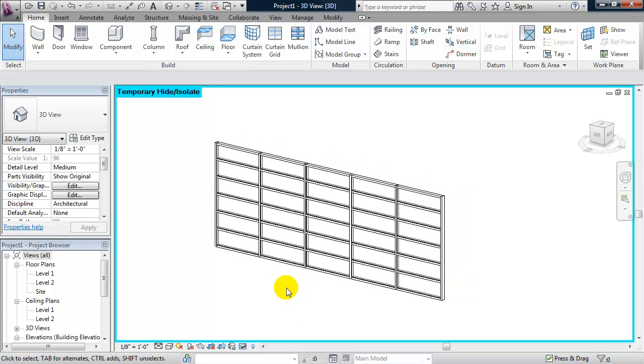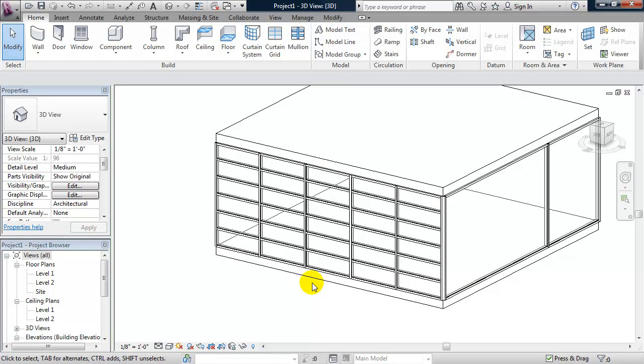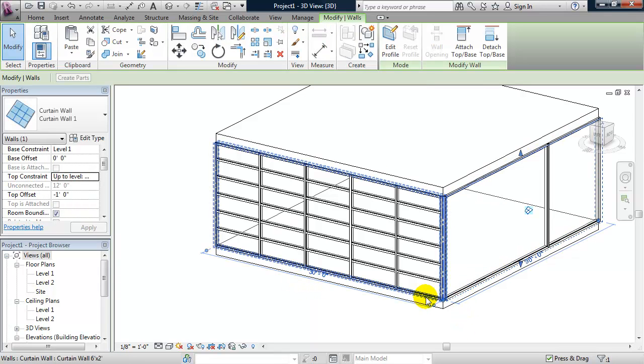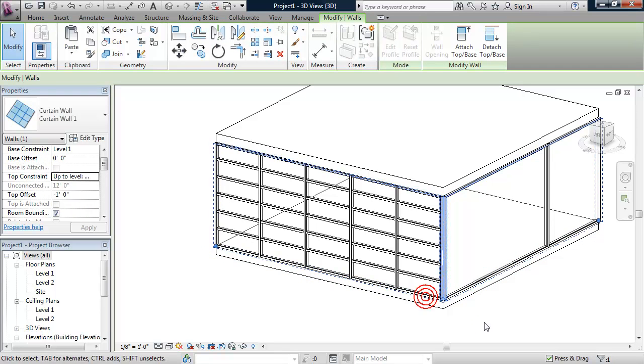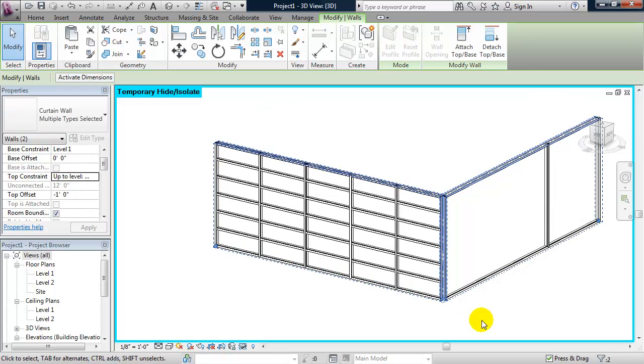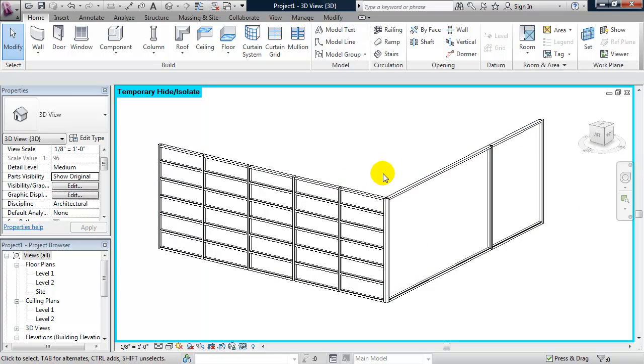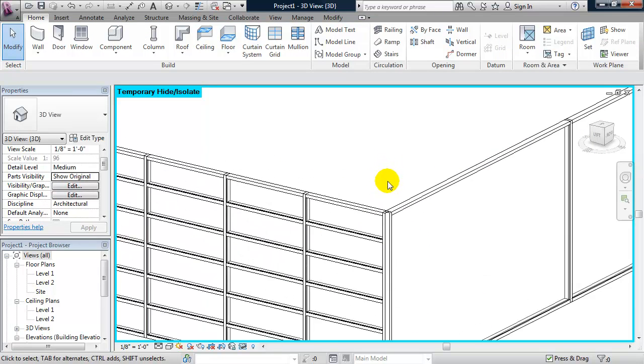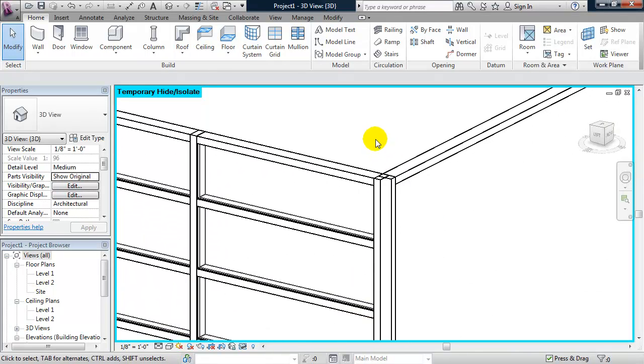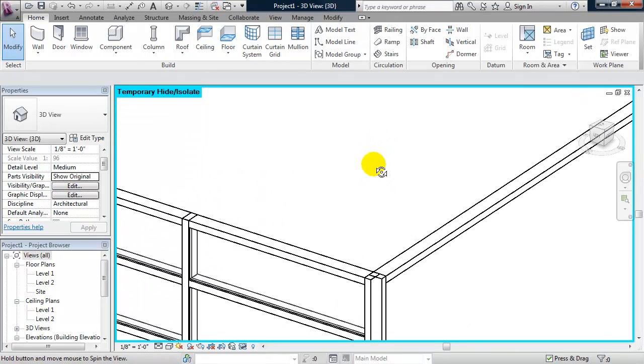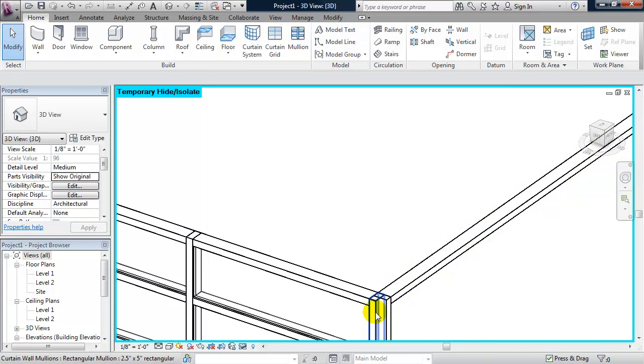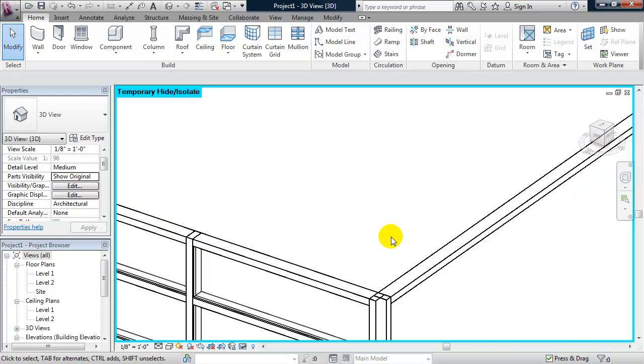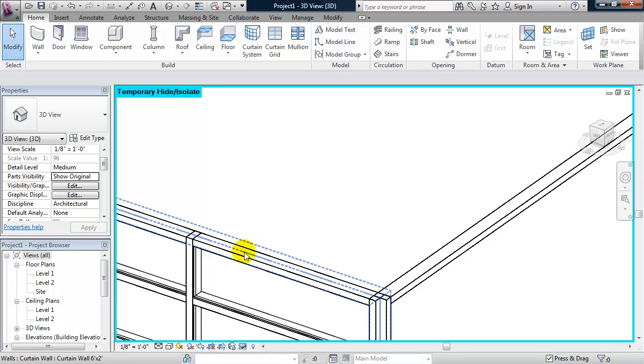Now, if I type HR and I select the two curtain walls that I've drawn using my control key and type in HI to isolate them. If I deselect them and zoom into this corner mullion, what I'll see is I have overlapping mullions at the corner. One from the south curtain wall and one from the west curtain wall.